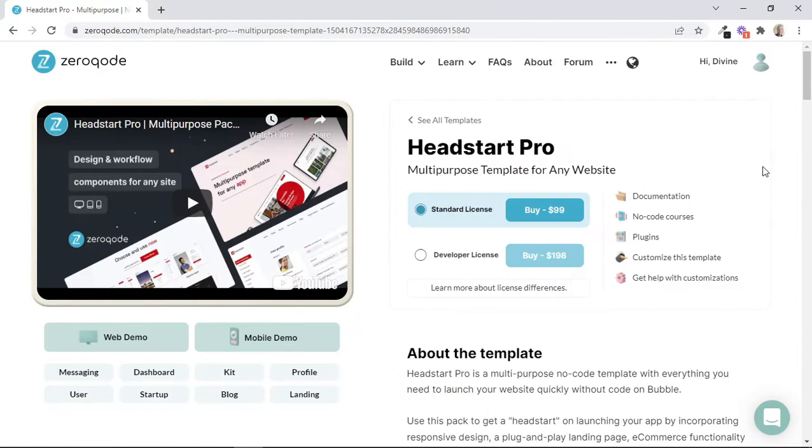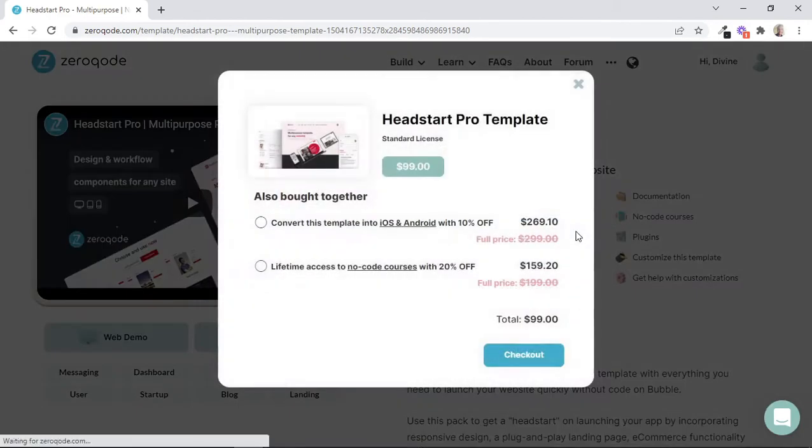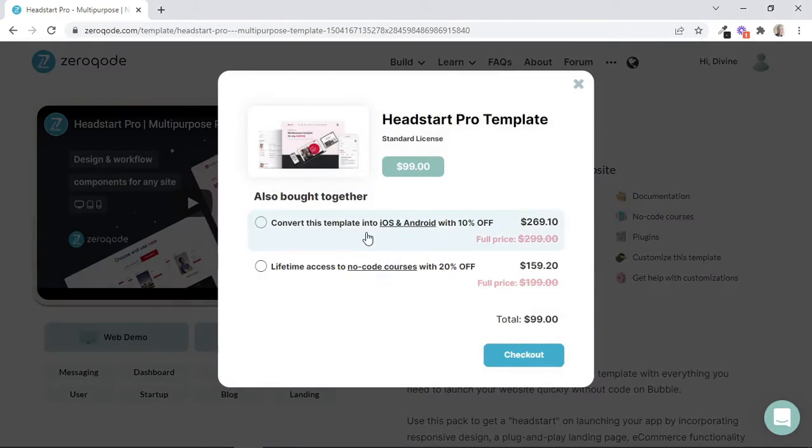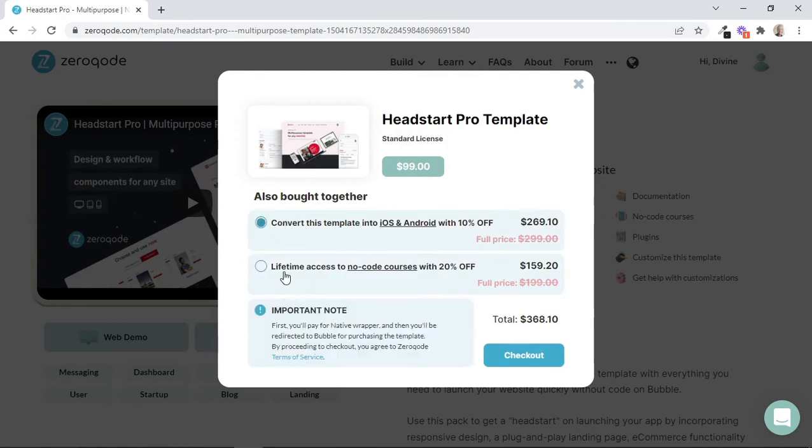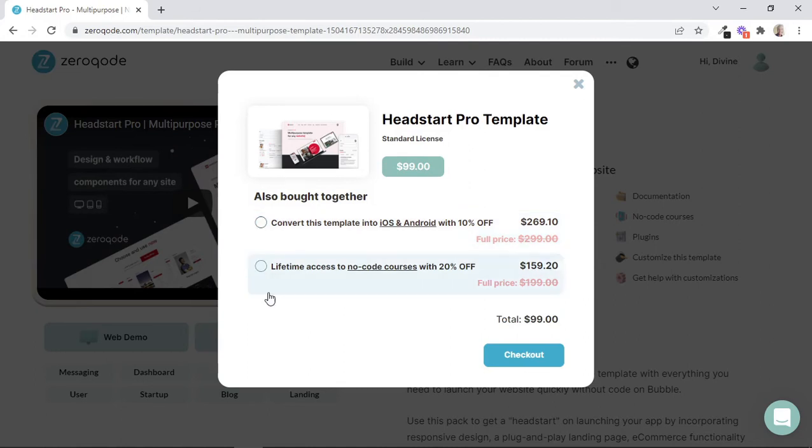So let's now see the actual process of buying a template. Let's say we want to purchase the Head Start Pro template through the standard license, so we can click on the Buy button. We are presented with additional offers. Through this offer, we can convert this template into an iOS or Android app with 10% off, and this second offer gives us lifetime access to no-code courses with 20% off. If you wish, you can select any of these offers. But for the purpose of this video, we'll just continue by clicking the Checkout button.